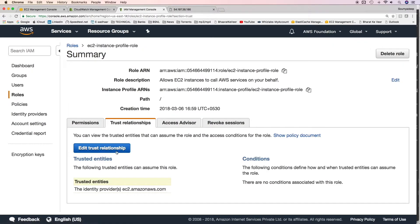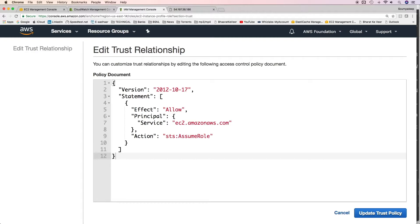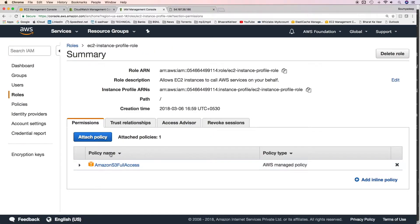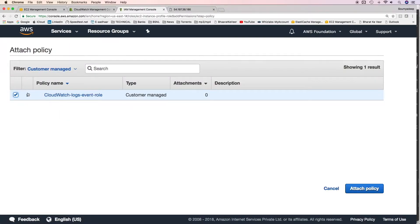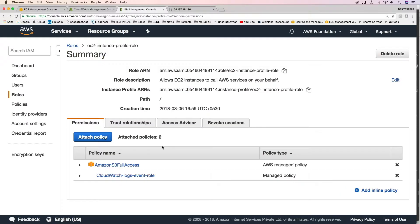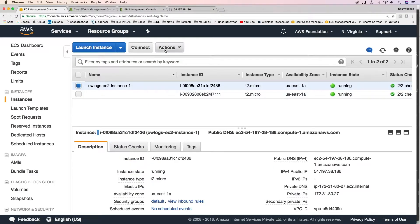In the trust relationship, the principal is service EC2.amazonaws.com and the action is sts:AssumeRole. In the permissions policy, along with AmazonS3FullAccess, I'll attach the CloudWatch logs event role policy which we just created. The name of the role is instance profile role. Now I'll attach this role to the running EC2 instance.